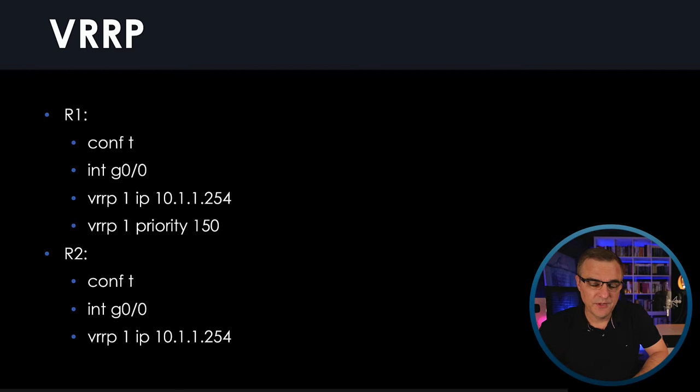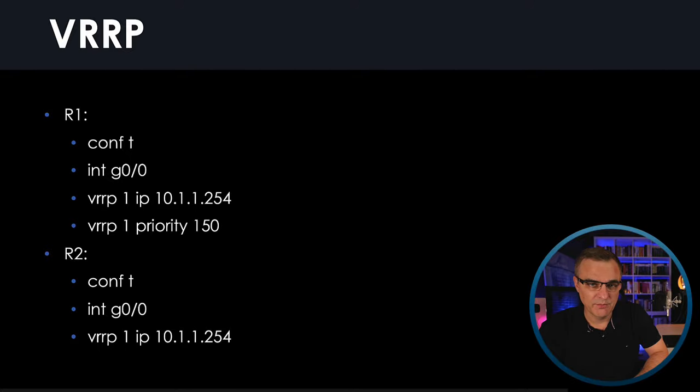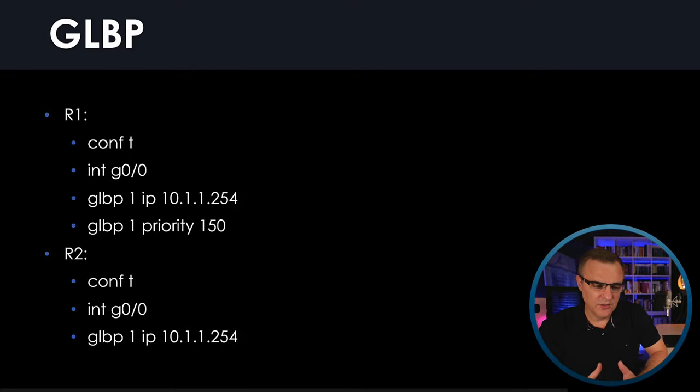For the CCNP Encore exam, you need to have an understanding of those three protocols. You should be able to configure HSRP as an example, be able to configure tracking and various other options within HSRP. It's also worthwhile knowing about VRRP and GLBP for the real world.